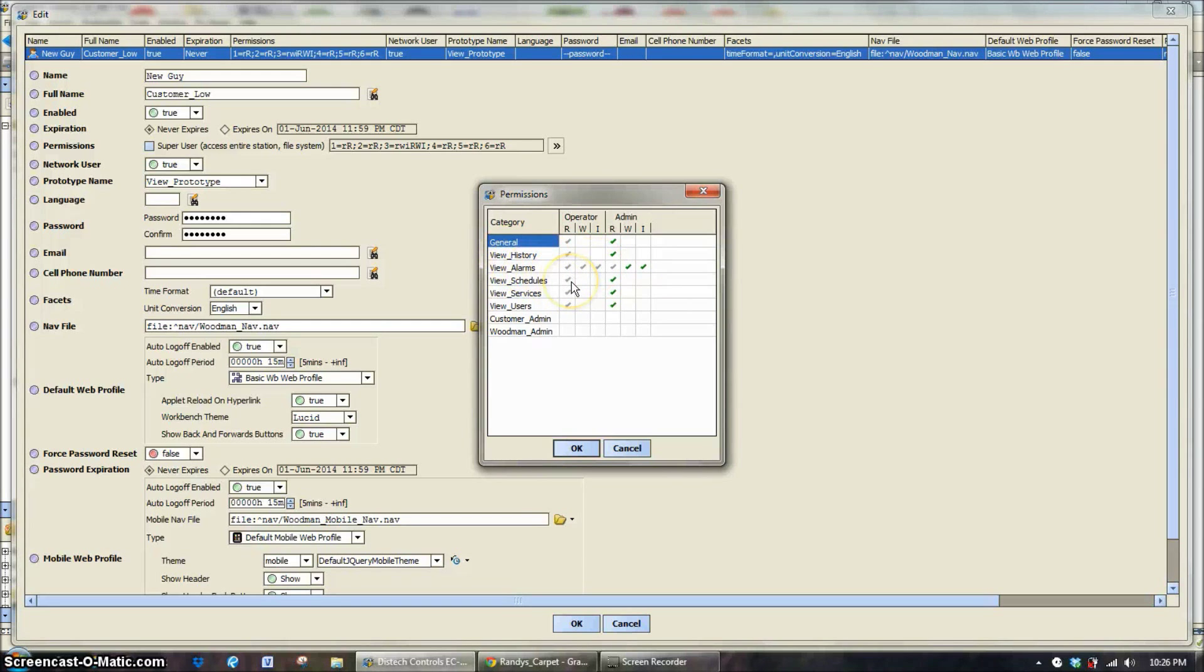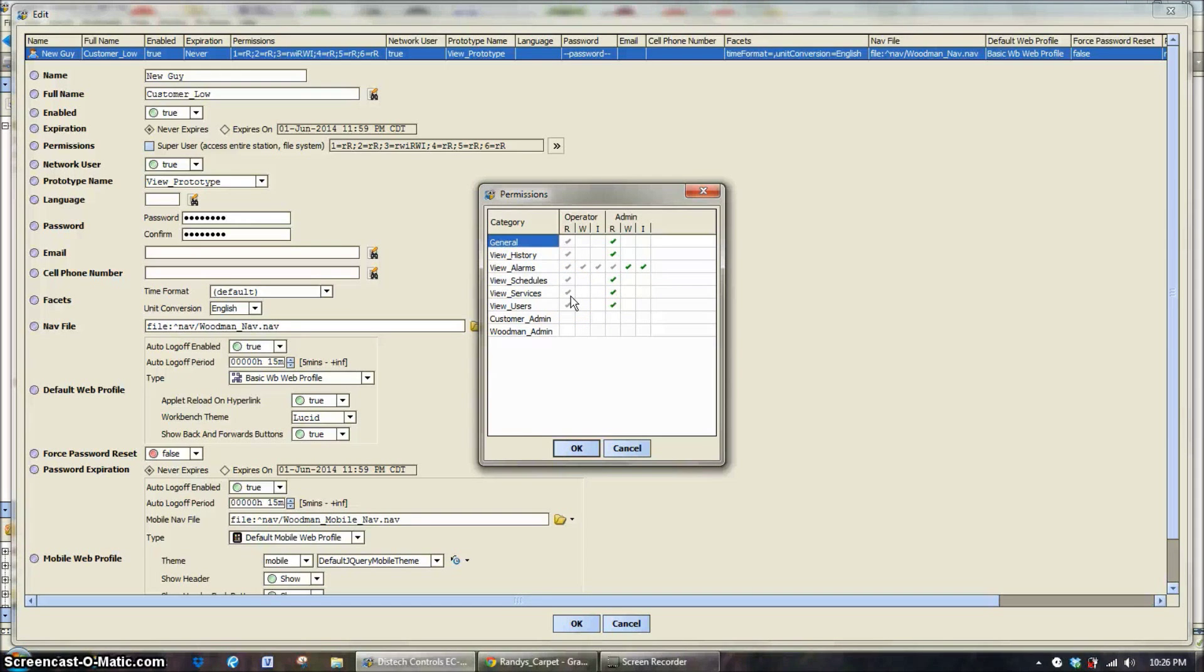They're also able to view schedules, view the services, which would be your web service, any kind of BACnet level services. They can view them, but again, they can't change anything.